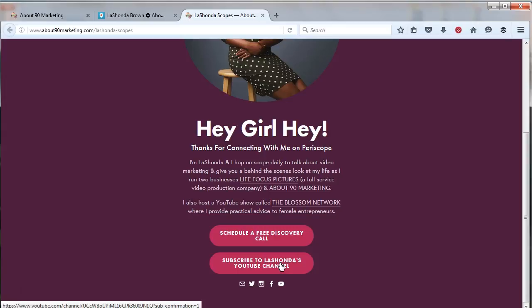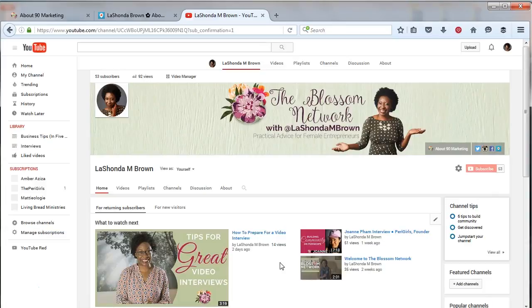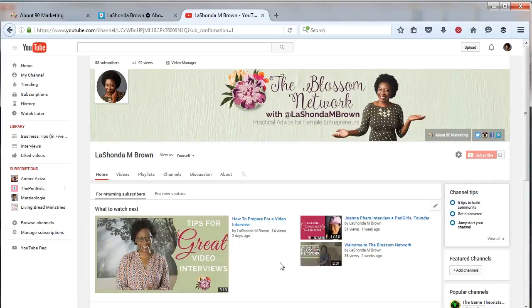And that is how you make money on Periscope. You are trying to take away the distractions and send people exactly where you want them to go. So if they click on this button, it's going to take them right to my YouTube channel where they can subscribe easily.